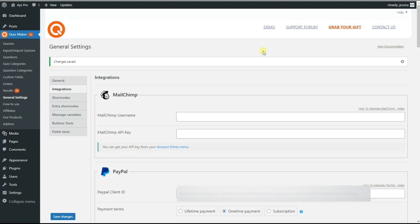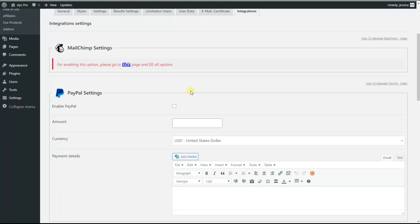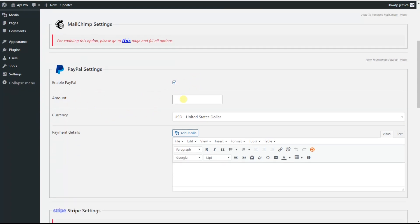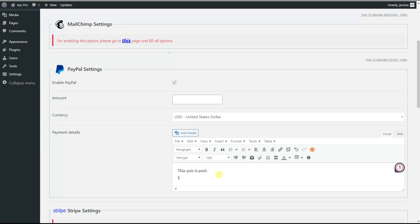Then we go back to our paid quiz and save it. As we can see, the PayPal settings are already open for us. We can click here to enable PayPal, then we can choose the amount — that means how much the quiz will cost. Then we can choose the currency from the available options, and here we can write payment details, like what you want to inform your users. For example, we can write that this quiz is paid and we can write the amount it costs — for example, forty dollars.